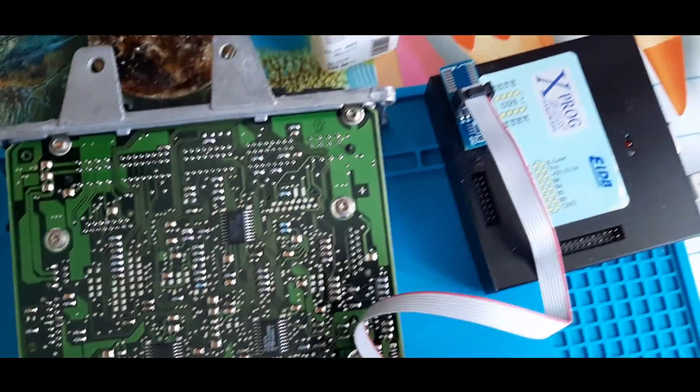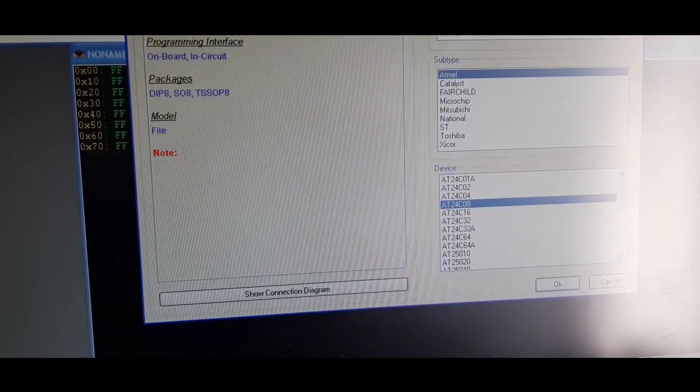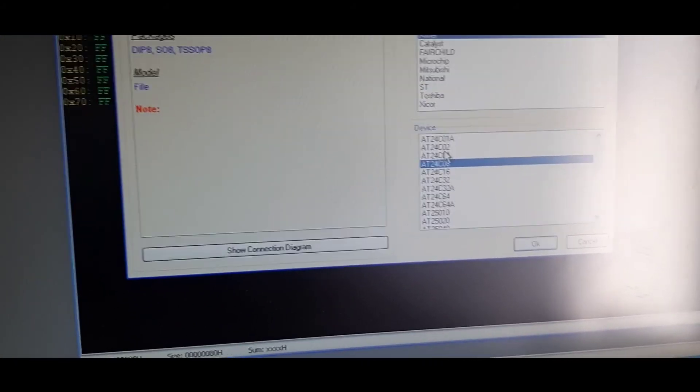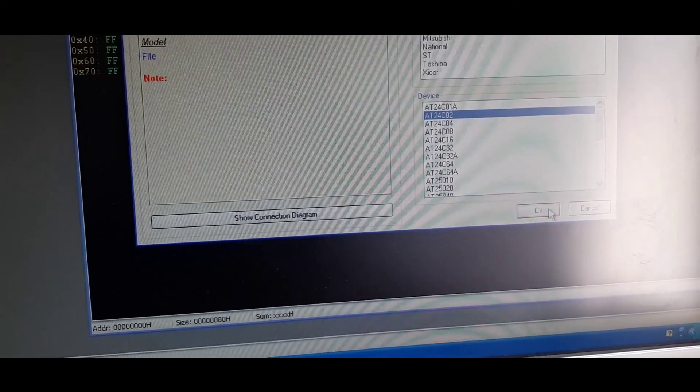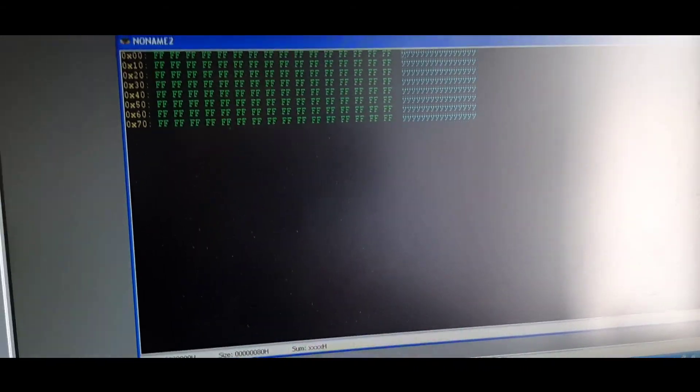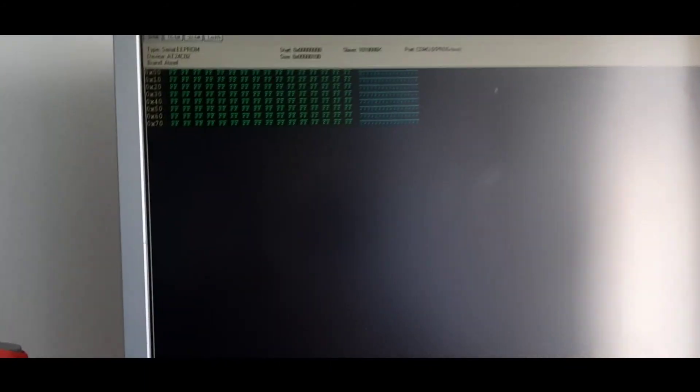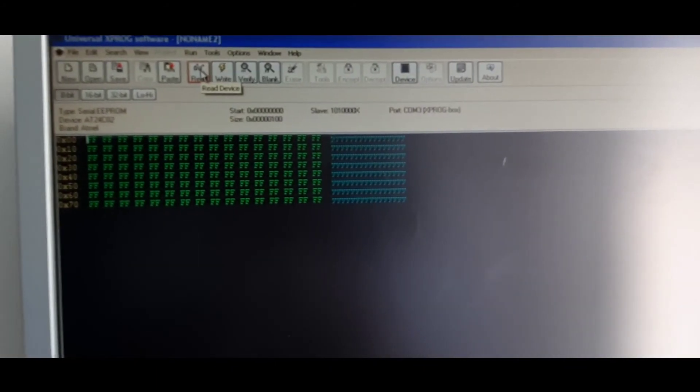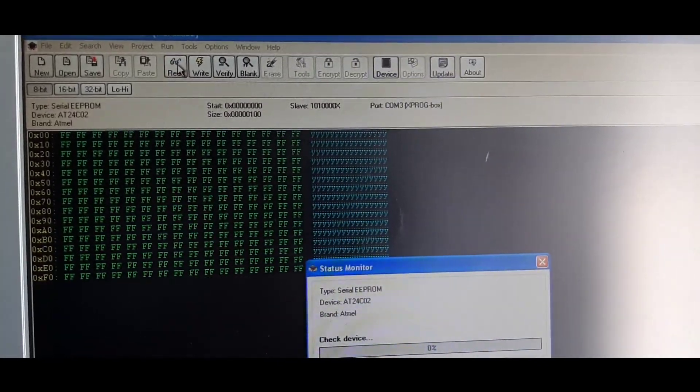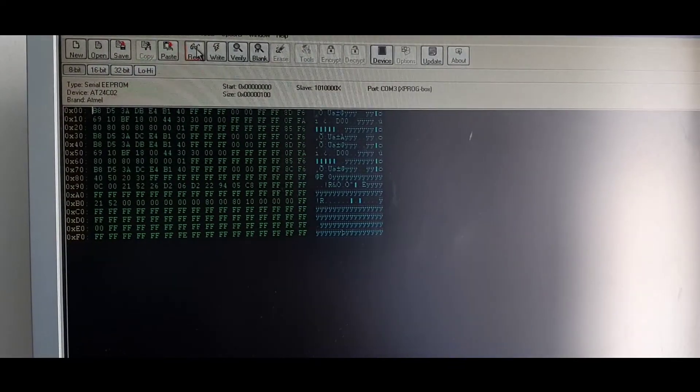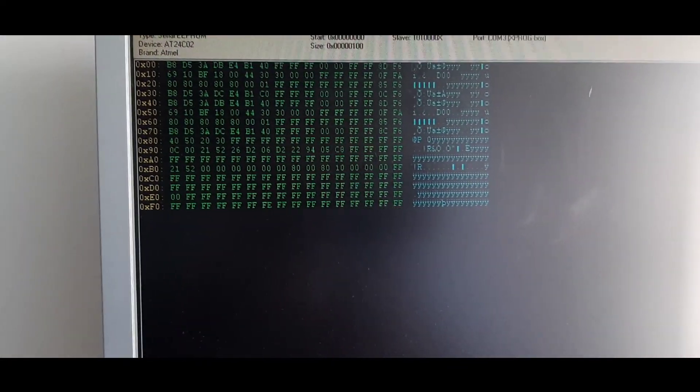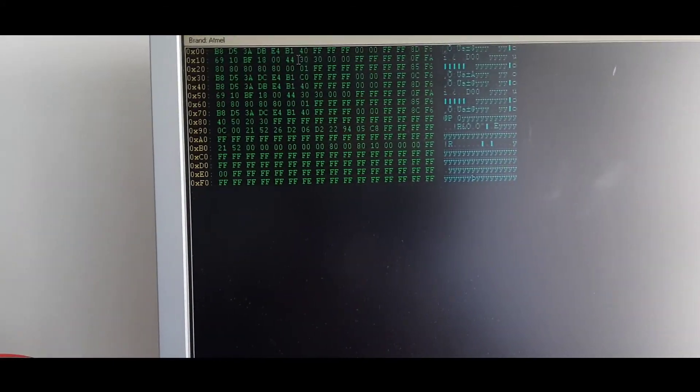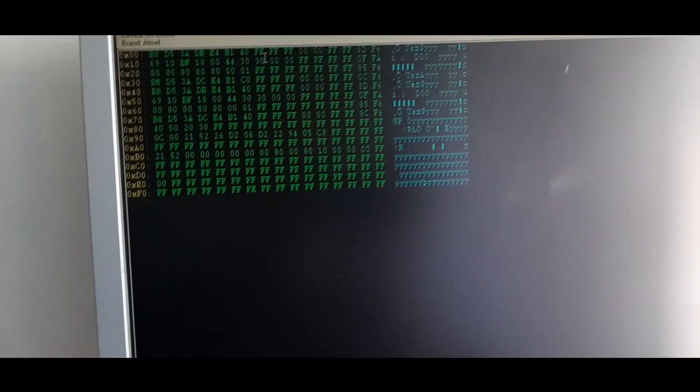I will use XProg. We select, you see it's 24C02 as I said. Now we have the reading, we save the reading and we'll go from there.